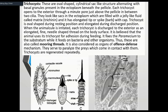The main function of the trichocyst is offensive and defensive. Offensive means you attack or paralyze. Defensive means you protect. Trichocysts can also be used for attachment to surfaces.